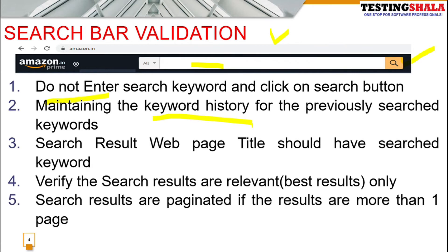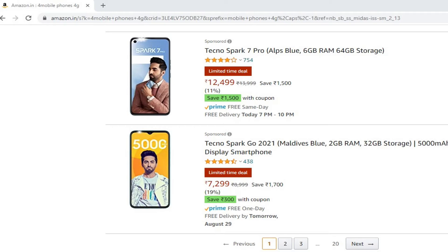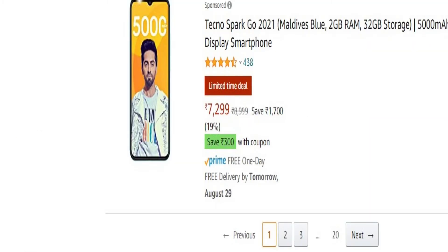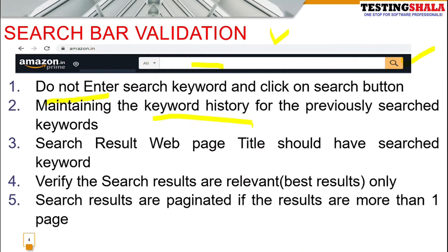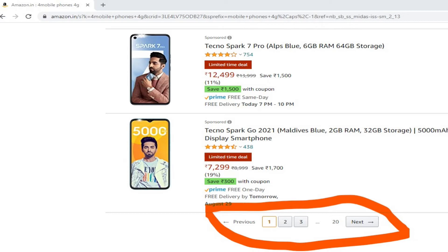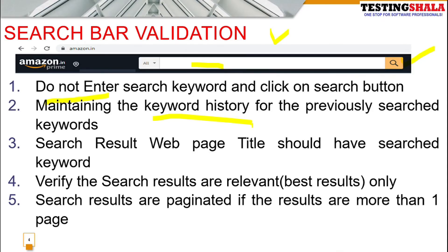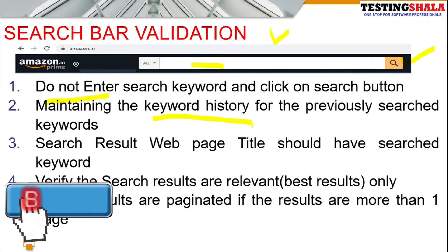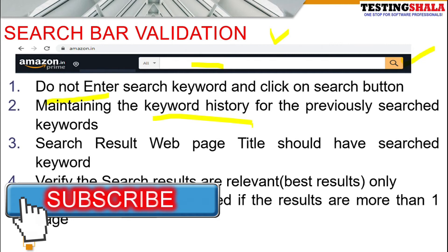The fifth scenario is pagination. If I search for a 4G mobile phone, there are many available and the results may span multiple pages. There should be a pagination mechanism with page numbers at the bottom of the search results. You should test with results that fit within one page, more than one page, more than two pages, and so on — verifying pagination works correctly at each level.